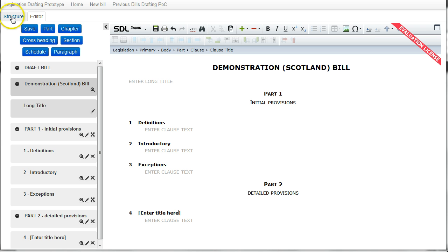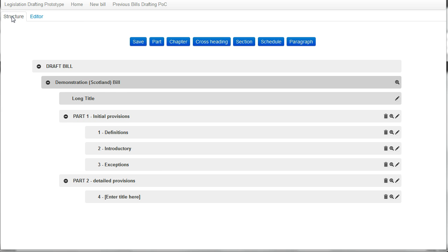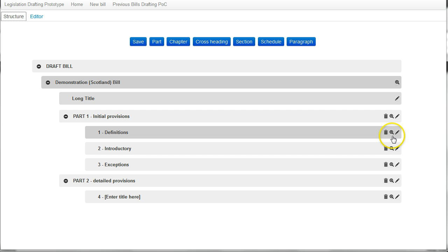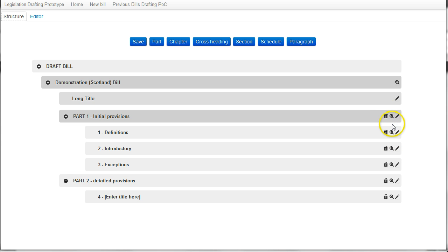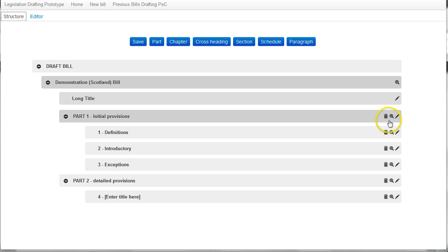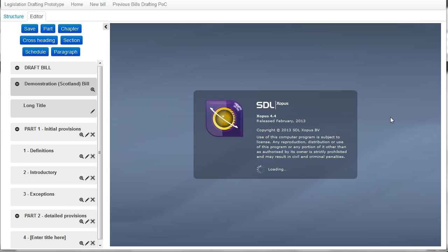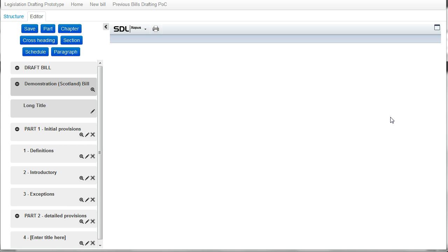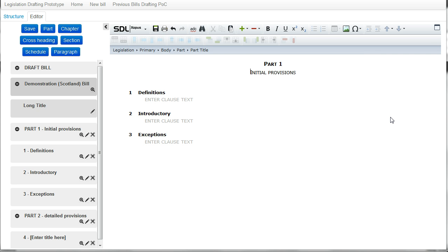Equally, if I wanted to edit part of the bill, I can click on structure, which takes me back to the structure view. And by selecting the icon next to the relevant provision, say I'm interested in editing part one, I can click the icon there. And again, that takes us back through to the editor. But this time, all that I can see is part one and the provisions in that part.